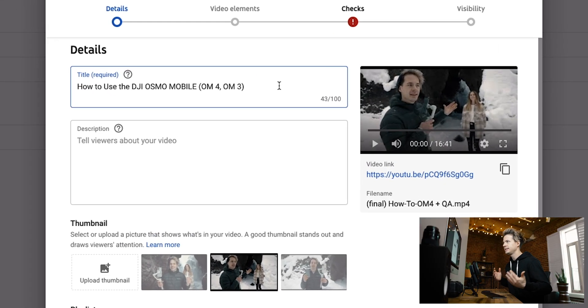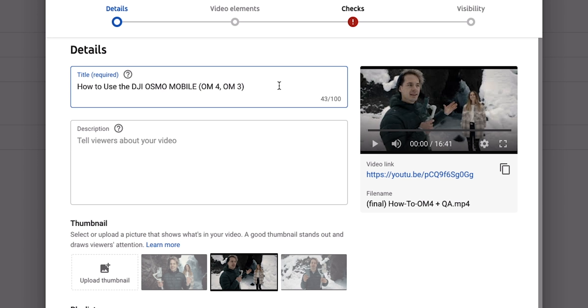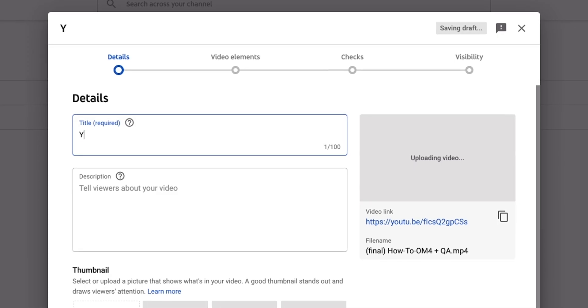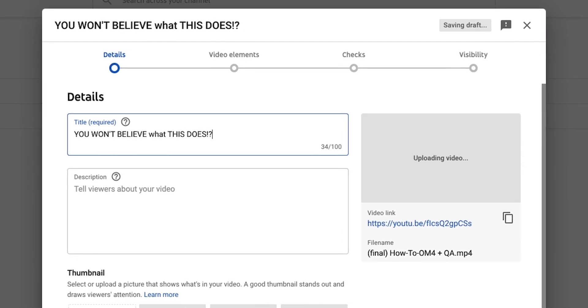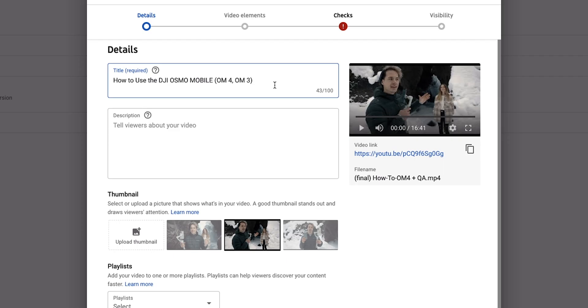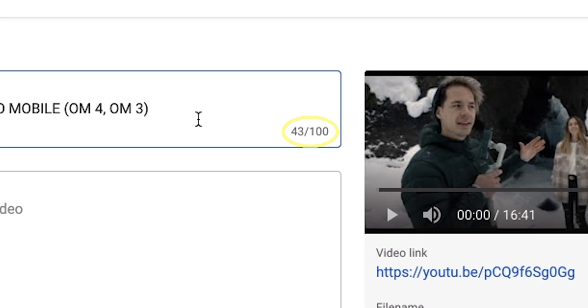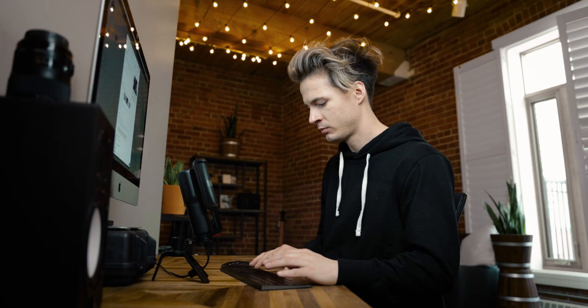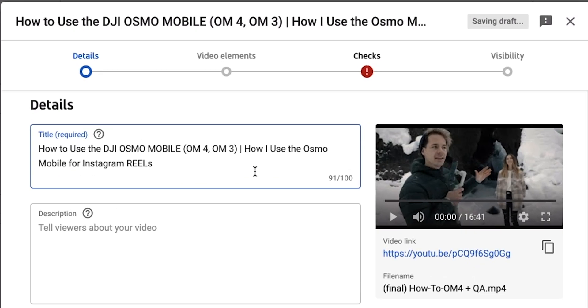The video I've actually uploaded is my guide on how to use the Osmo Mobile, so here's a second example: 'How to use the DJI Osmo Mobile' — very basic, very straightforward. You don't need clickbaity titles because until you have a large substantial following, clickbait titles are kind of useless. If you put a title that's actually what the video is, your audience will be a lot happier. There's a hundred characters for your title, so you can add extra information, like 'How I use the Osmo Mobile for Instagram Reels.' And you can always change this later.